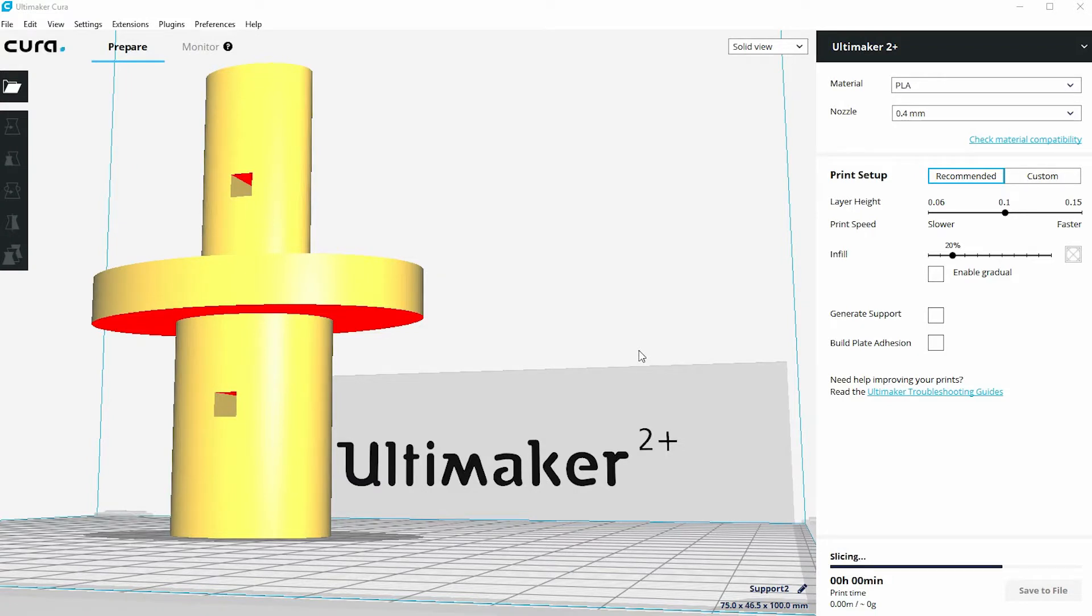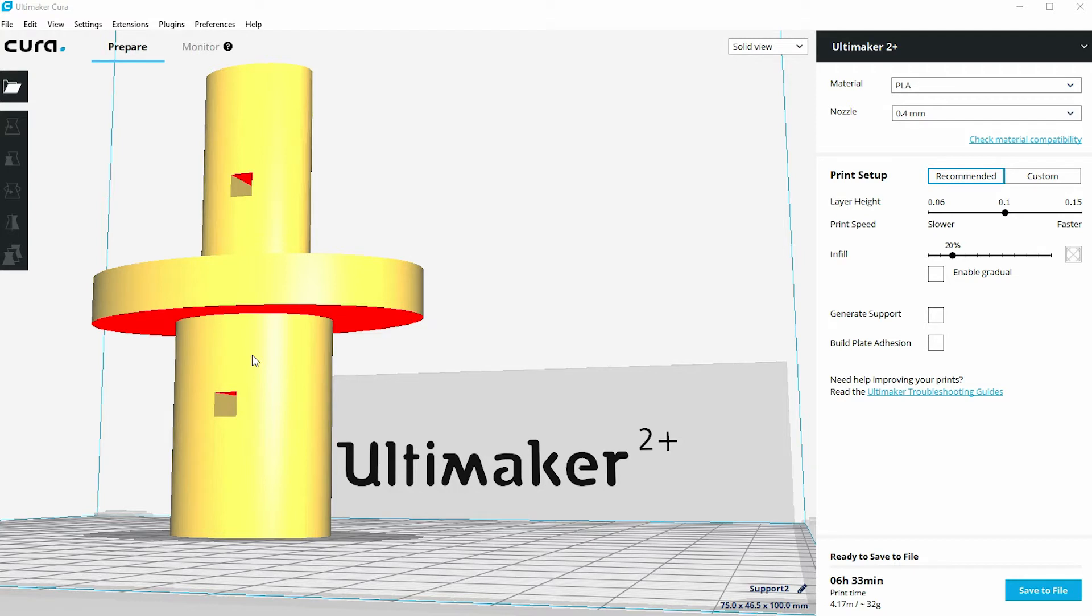In this third video on supports, we're going to look at things we can do and methods we might be able to use to actually eliminate the need for support. This is on the screen at the moment a slightly modified version of the model that we had in the first two videos when we looked at supports.